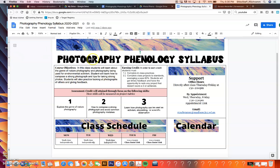I'll be starting with the course objectives. In this class, students will learn about the genre of nature photography and photography being used for environmental activism. Students will learn how to compose a strong photo and the tips for taking strong photos. Students will also practice looking at photographs and giving each other feedback. Those are my general objectives.